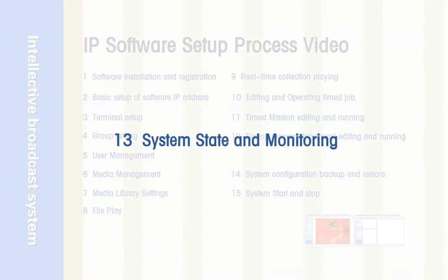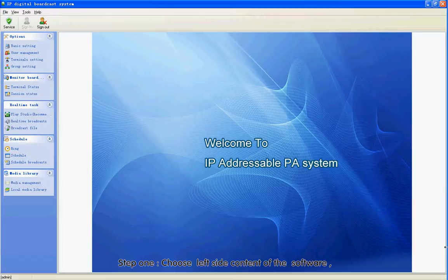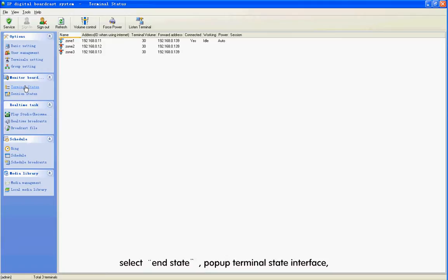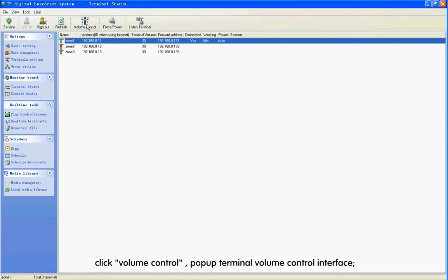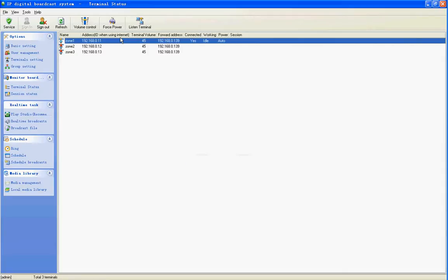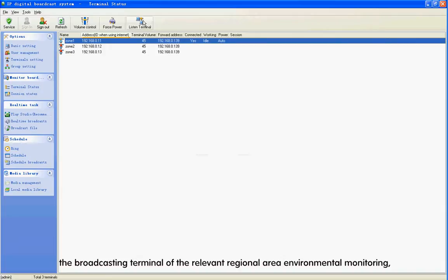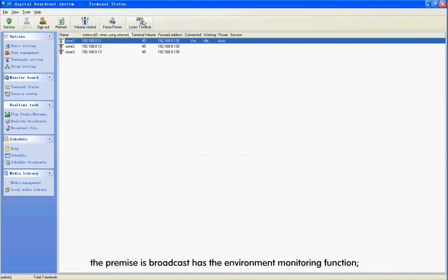Section 13: System Stage and Monitoring. Step 1: Choose the left side content of the software. Select End State to pop up the Terminal Stage interface. Click Volume Control to pop up the Terminal Volume Control interface. Step 2: Click Environmental Monitoring to realize the broadcasting terminal's relevant regional environmental monitoring. The premise is the broadcast has the environmental monitoring function.